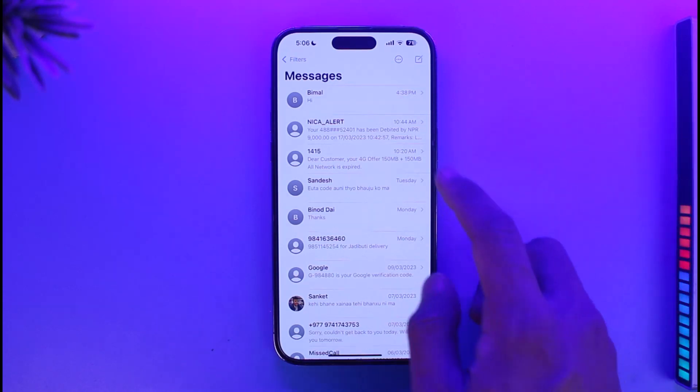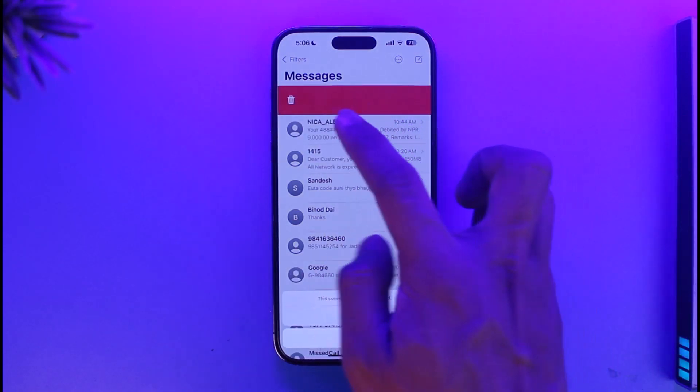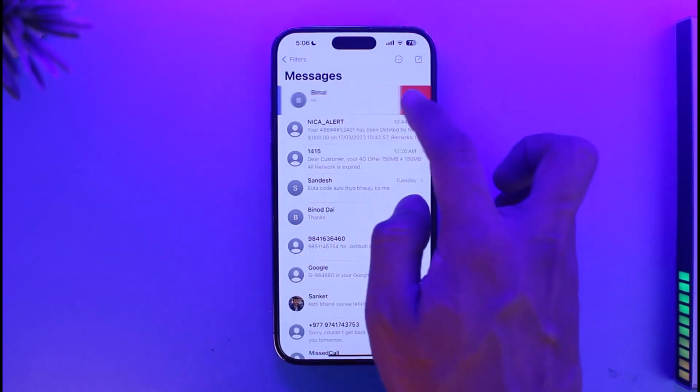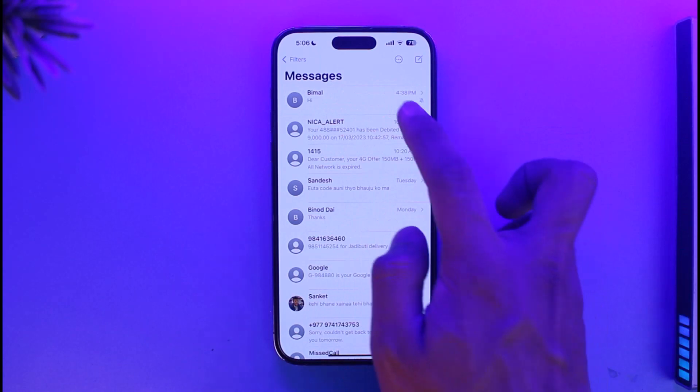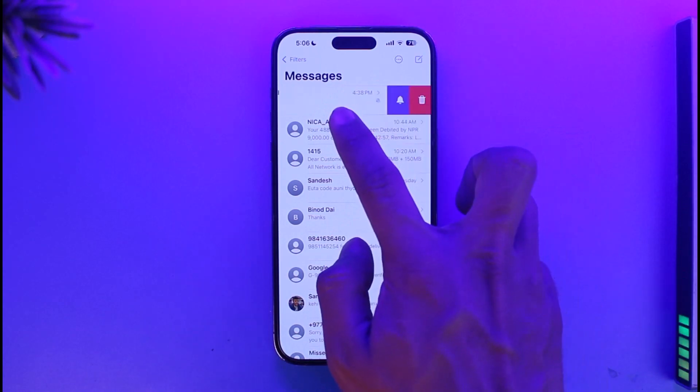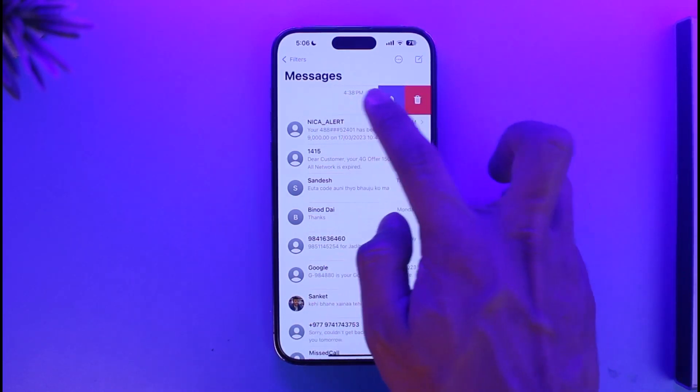To unmute, just swipe left and tap on it again. Now you can see the silence icon has disappeared.